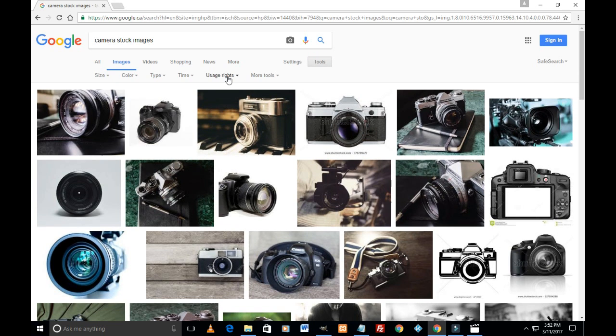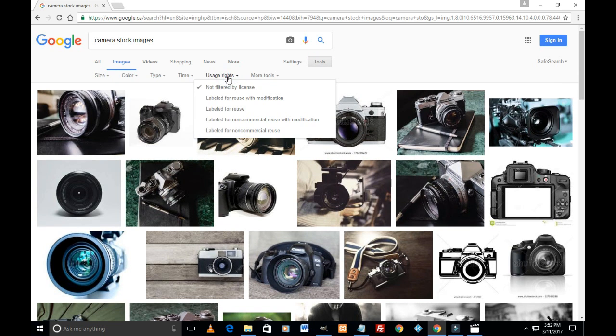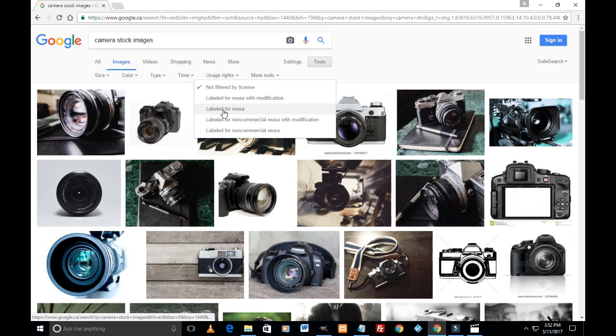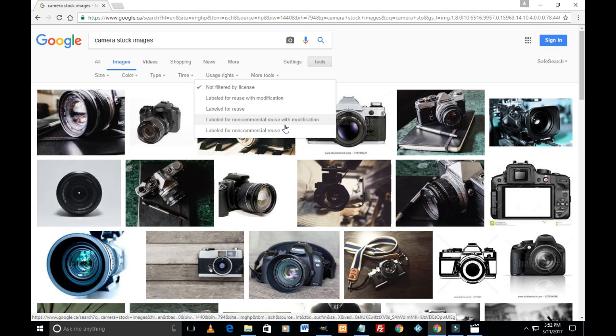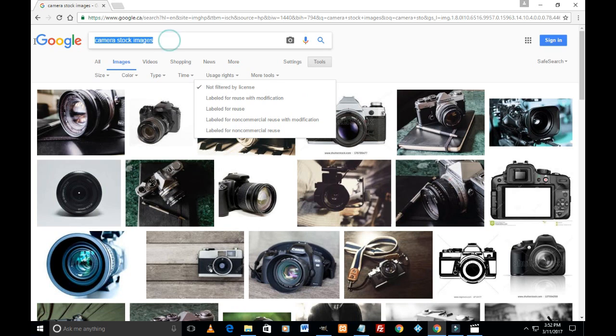Going again to tools, usage rights, you can filter what kind of usage you're going to do: labeled for reuse, labeled for reuse with modification, labeled for non-commercial. You can check what category your usage falls under and choose an image accordingly. You can search any category of images here.